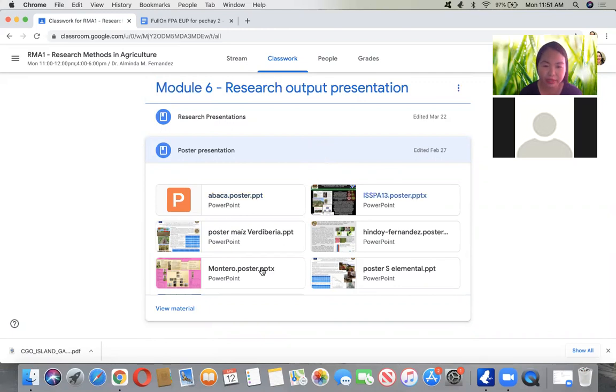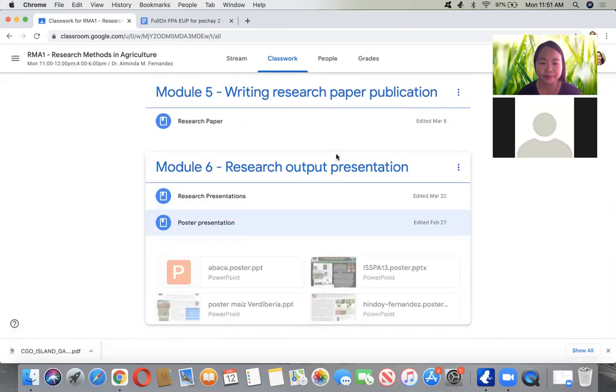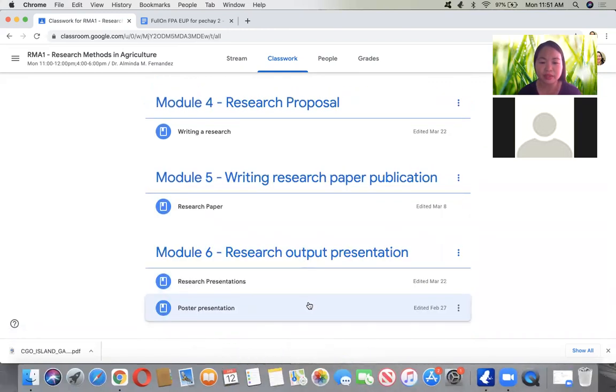Students can also check the provided links on how to make research posters, which can be done using PowerPoint.